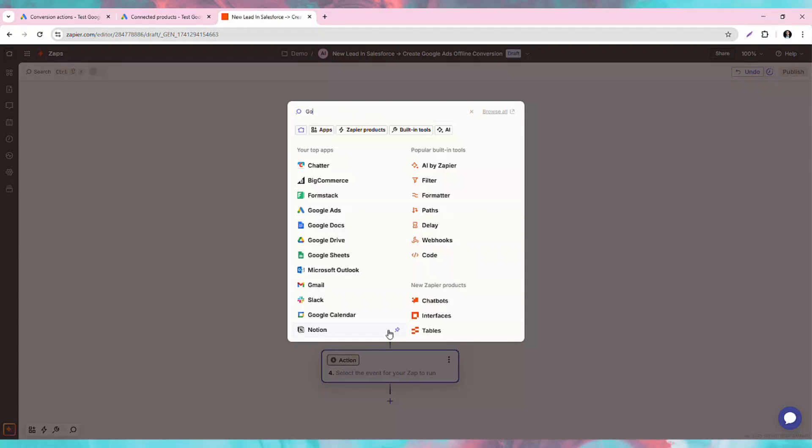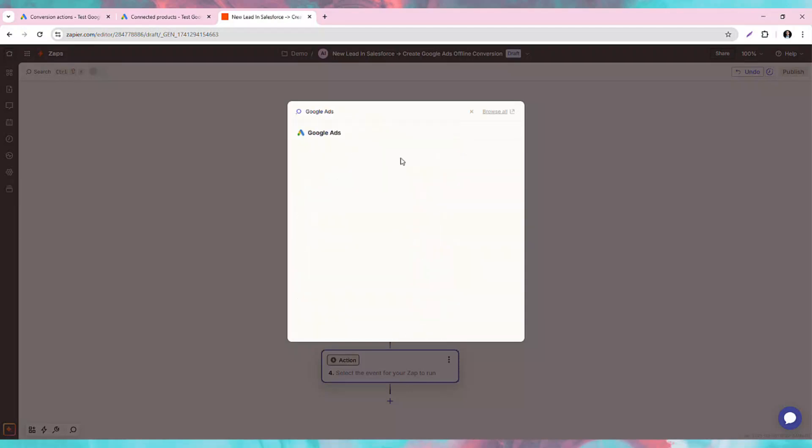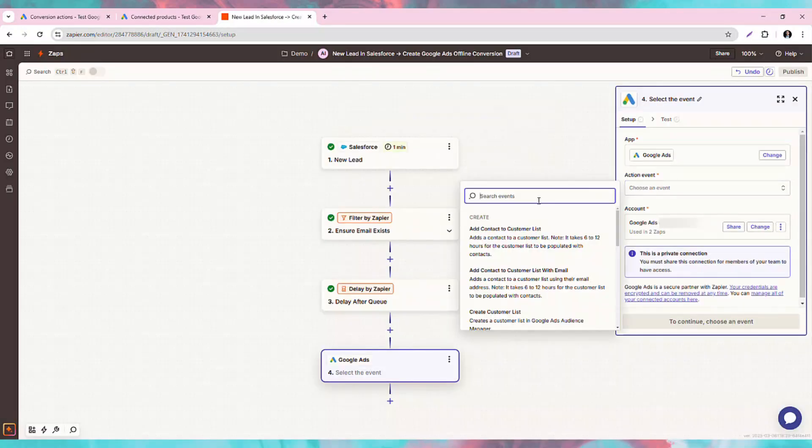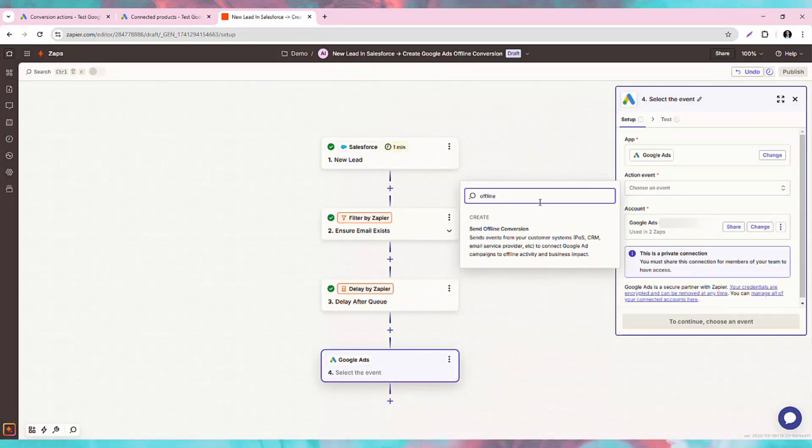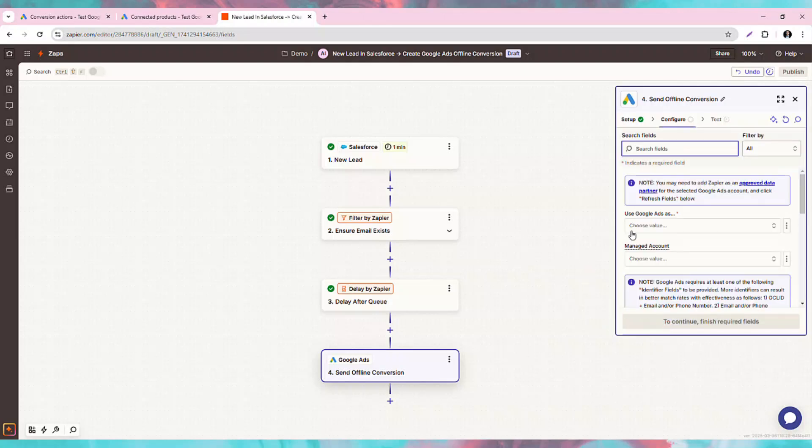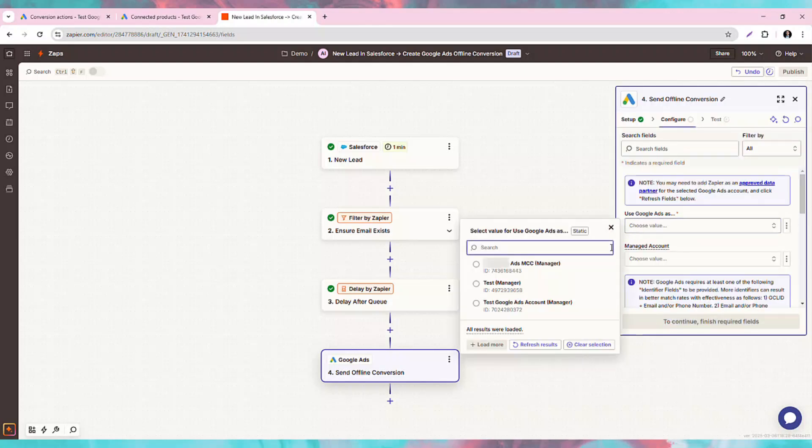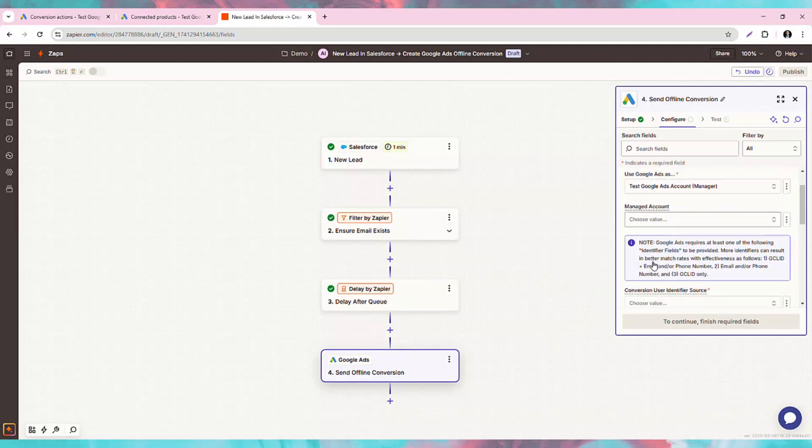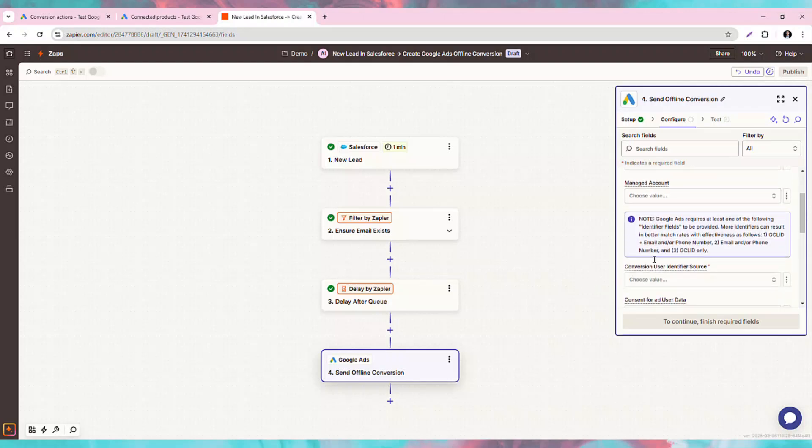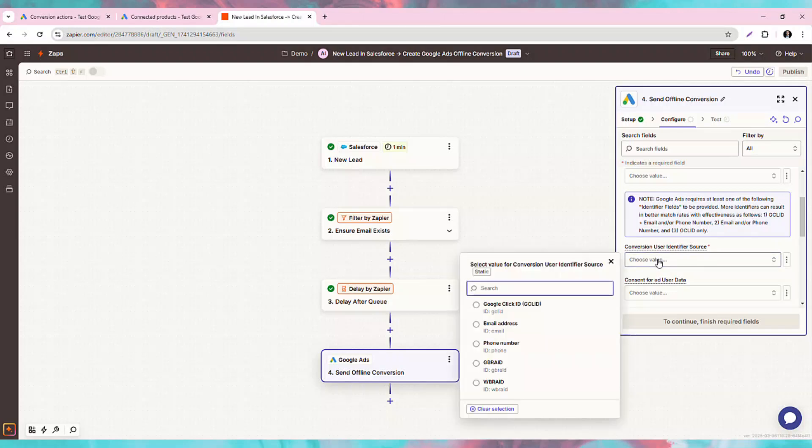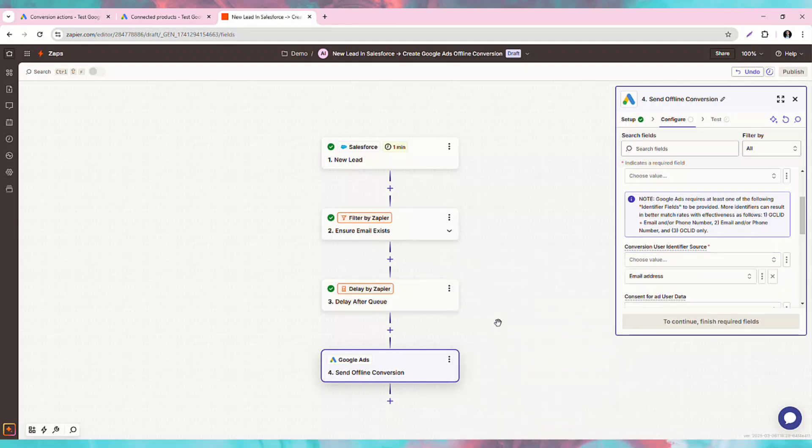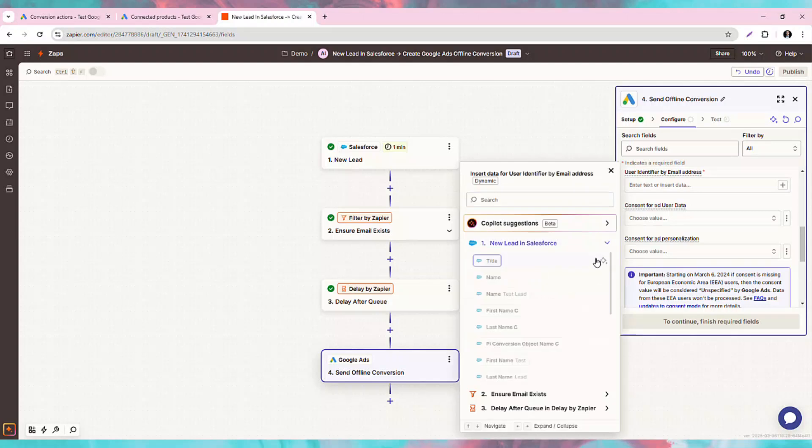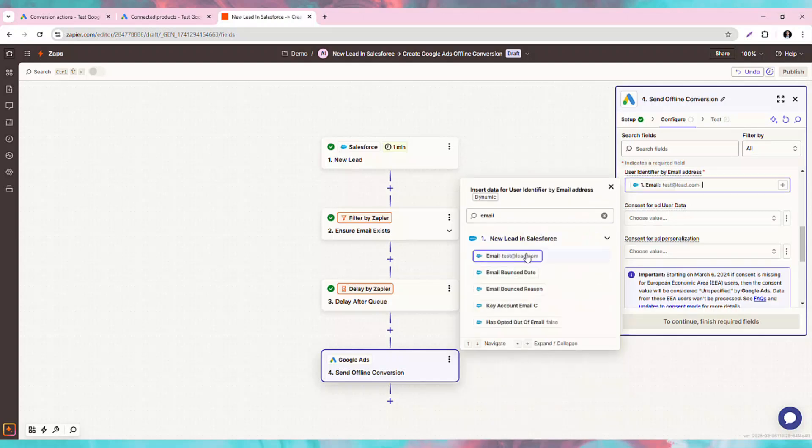Now we're going to handle the offline conversion, and thankfully, Zapier has a pre-built Send Offline Conversion step for this. To configure it, we first select the Google Ads account we wish to import the lead data into. The Managed Account step is optional. We will skip it in this example. For the conversion user identifier source, we will pick email, and we will provide the email from our Salesforce lead.